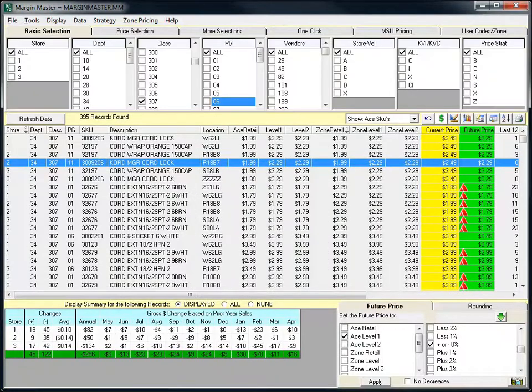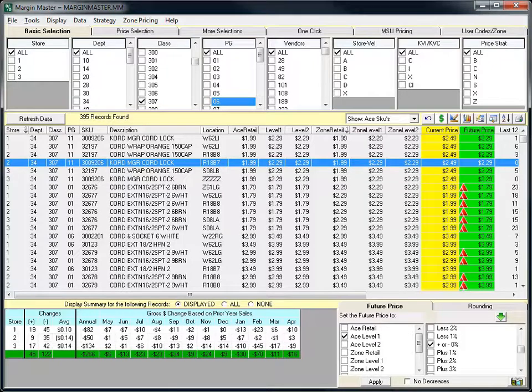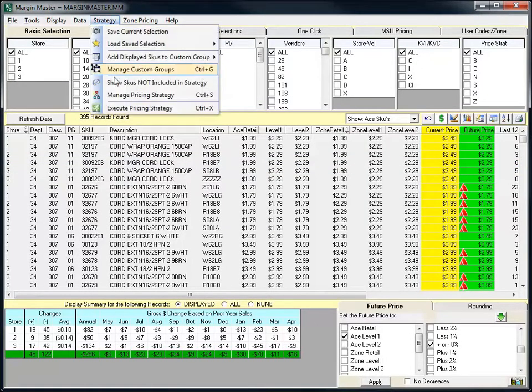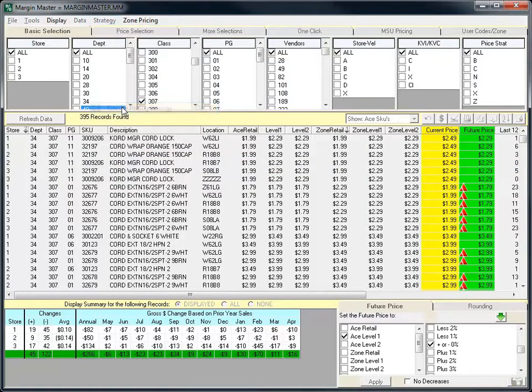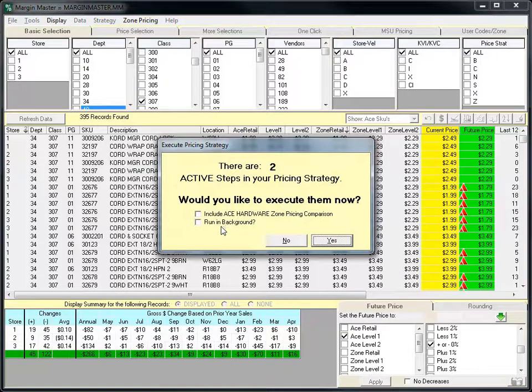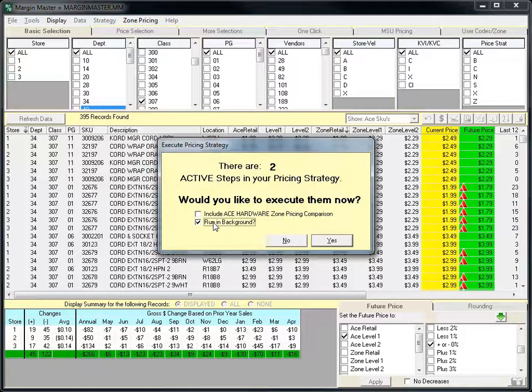The last program enhancements revolving around zone pricing involves strategy execution. Now when you go to execute your pricing strategy, there's a couple extra checkboxes available. First and foremost is the new feature to run your strategy in the background, which simply minimizes the program and allows your strategy to run without interfering with your computer.